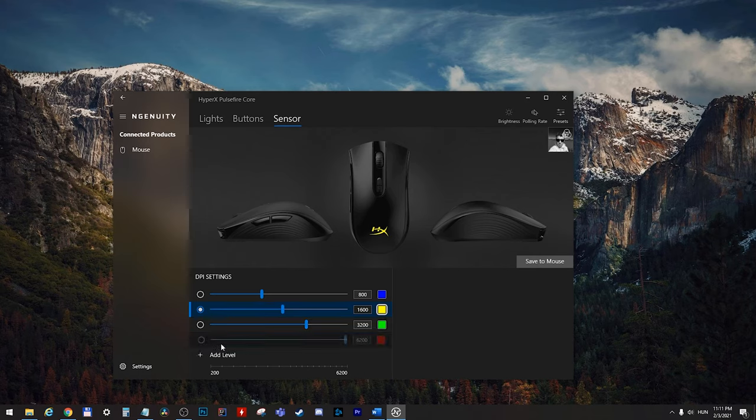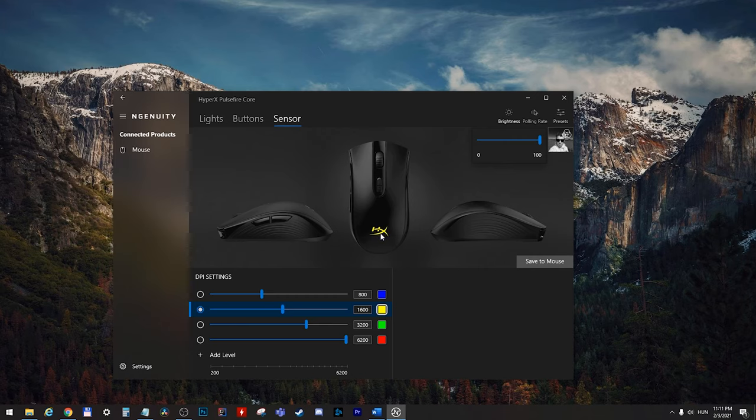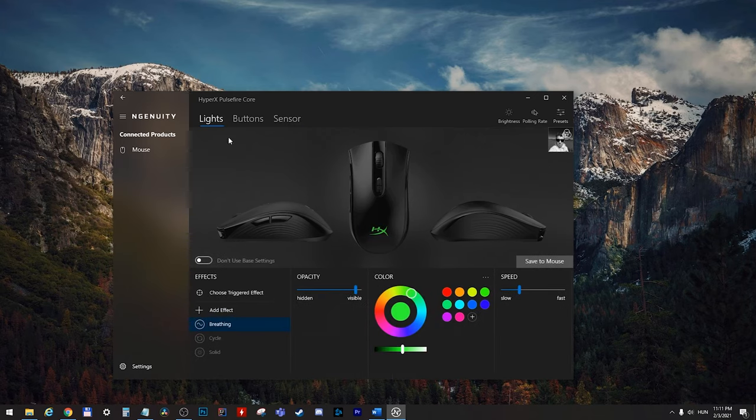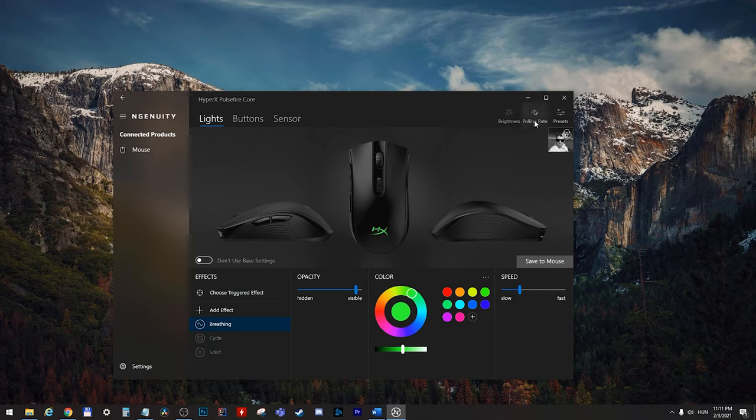And you can also add new DPI settings. You can also choose the colors to it. Here you can set the brightness of this lighting. Basically, it's the same as this opacity. The polling rate.